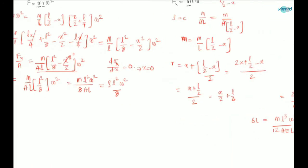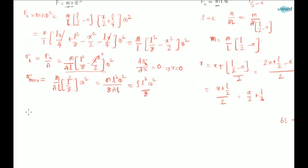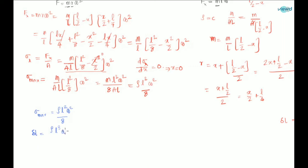So the final formulas for the case when rotation is about the center of gravity axis are: σ_max = ρl²ω²/8 and δl = ρl³ω²/(12E).